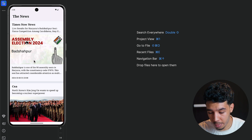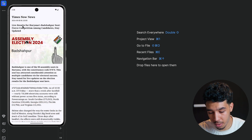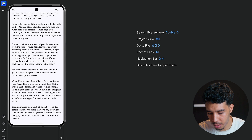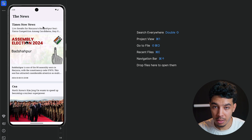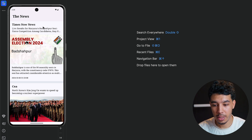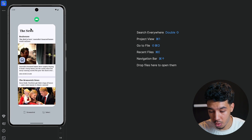If we check the original app, clicking on an item shows all the data: the author or source, the date, the title, a description, the image, and the content of that news. We'll implement passing the article ID to that screen and loading the data with offline functionality.